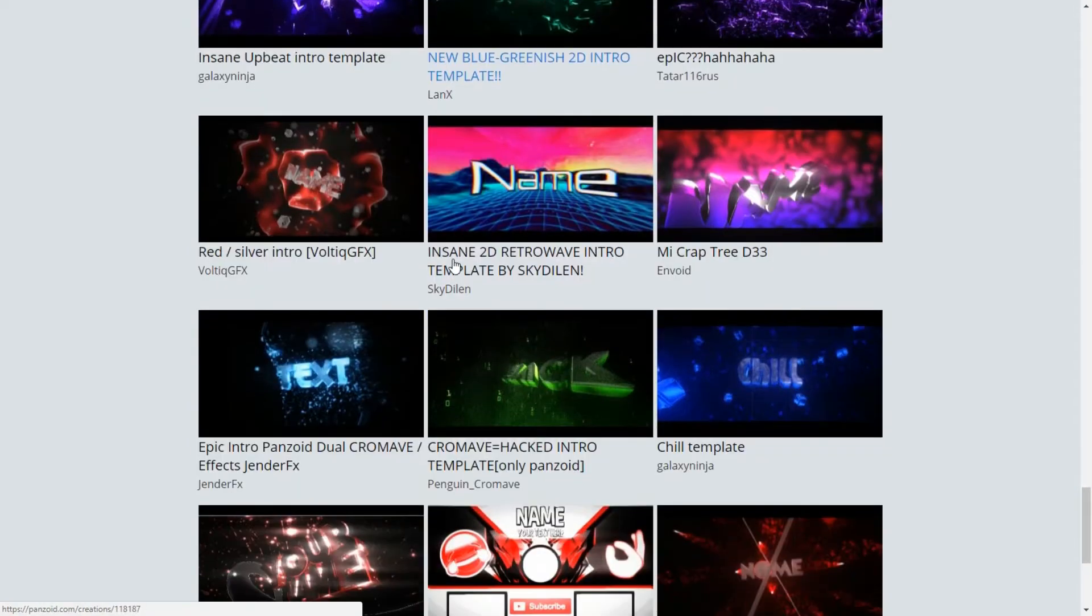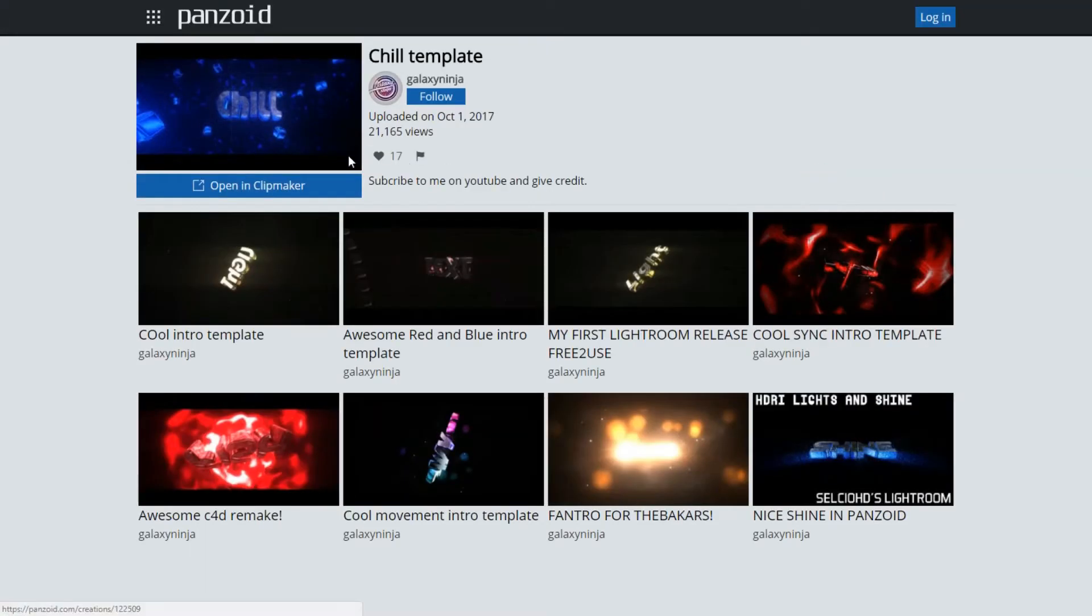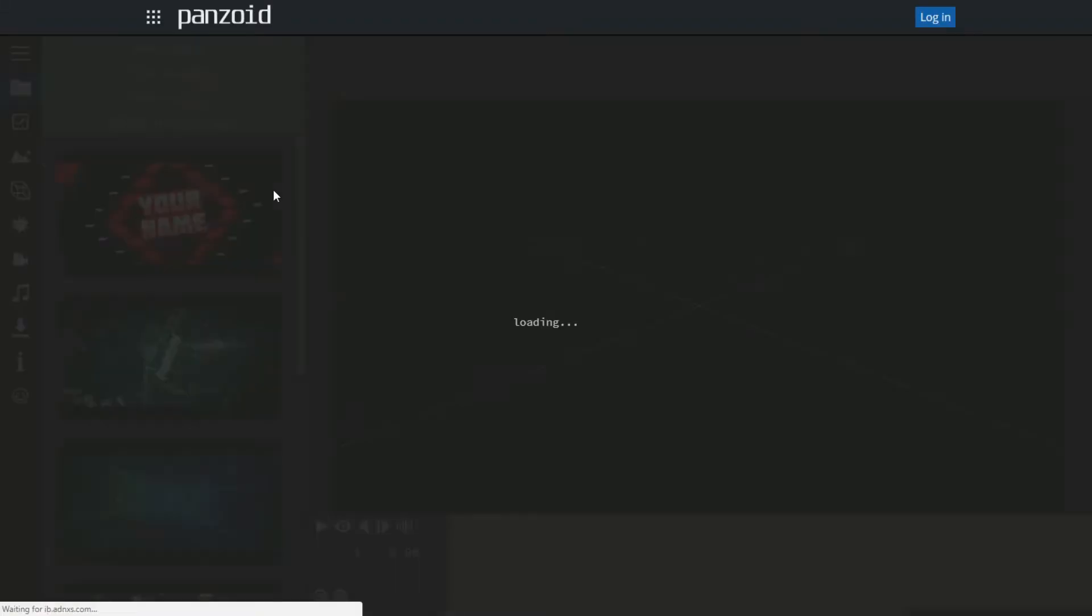Let's just say for example, I don't know, let's go ahead and click this one. Go ahead and click open in clipmaker and let it load.